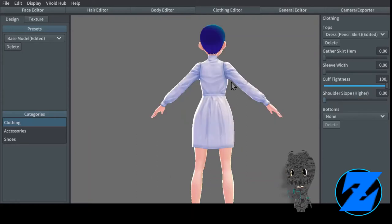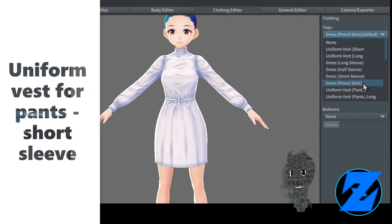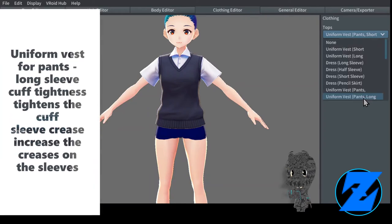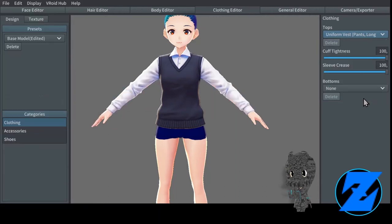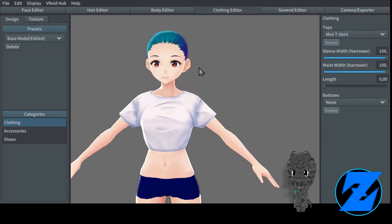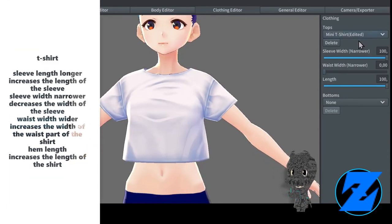Dress pencil skirt — gather skirt hem increases the volume of the skirt, sleeve width increases the width of the sleeve, cuff tightness increases the tightness of the cuff, shoulder slope higher raises the slope of the shoulders. Uniform vest for pants — short sleeve and long sleeve. Cuff tightness tightens the cuff, sleeve crease increases the creases on the sleeves.